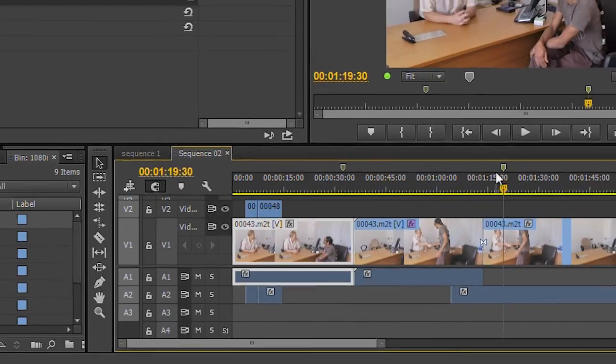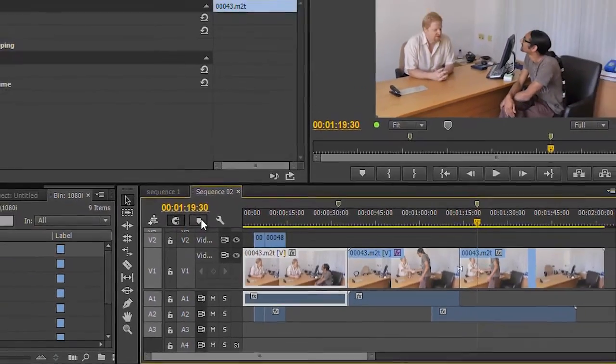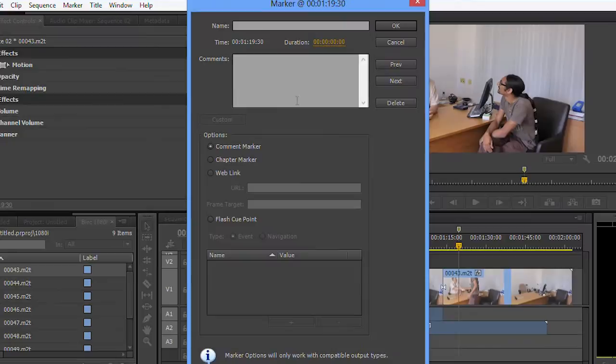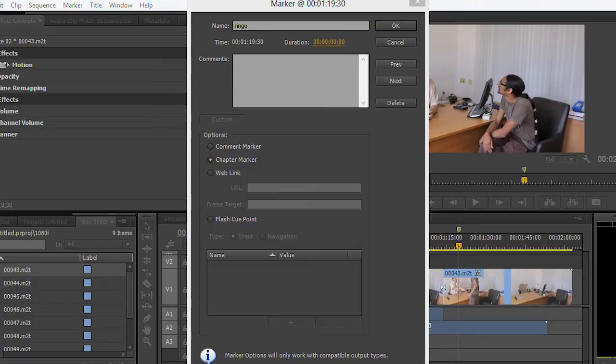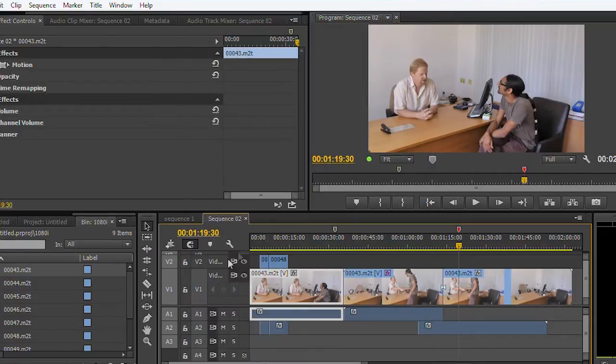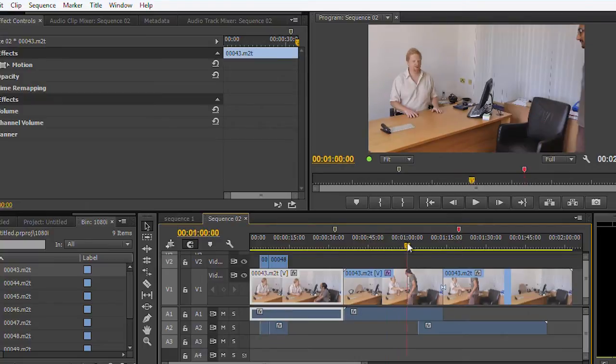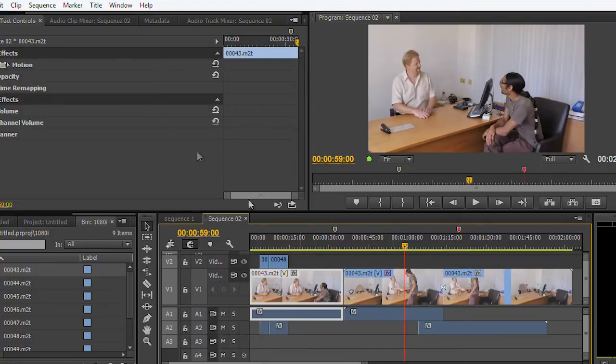Double-click on it and it brings up the marker dialog box, and I can still tick chapter marker and then put in a name. So now I've got an Encore chapter marker - it's just there isn't an add Encore chapter marker button. Actually the easiest way to add an Encore chapter marker is to set a keyboard shortcut for it.